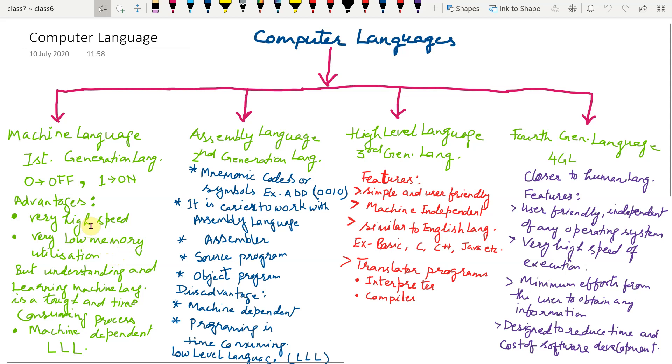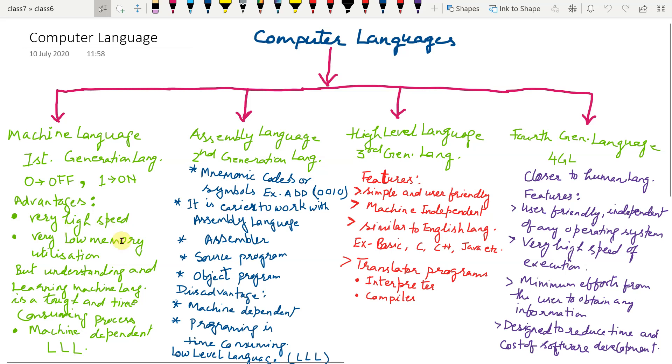Why machine language is having very high speed? Because computer understands only machine language. Here, no need of any conversion is needed, that is why its speed is very high.